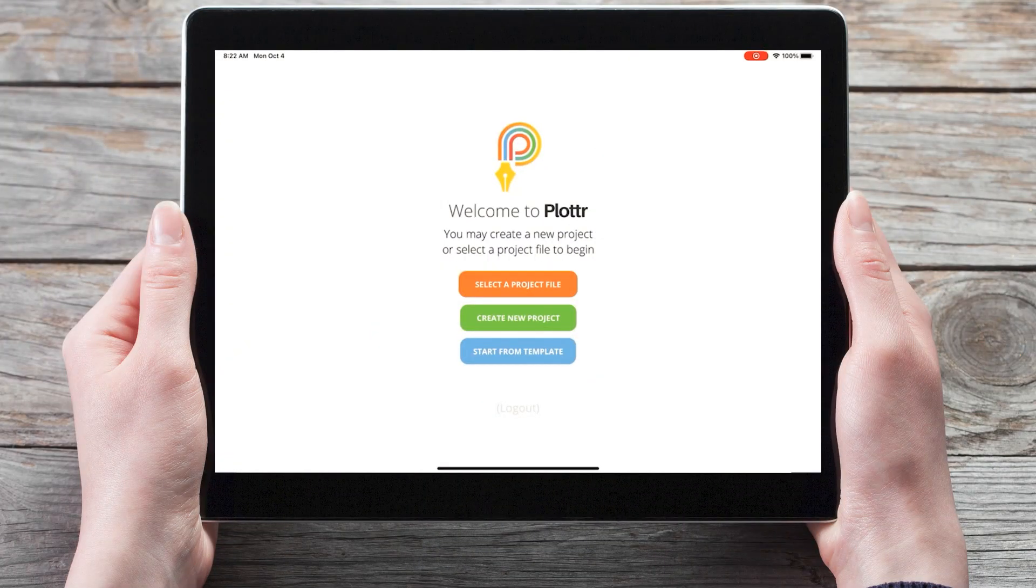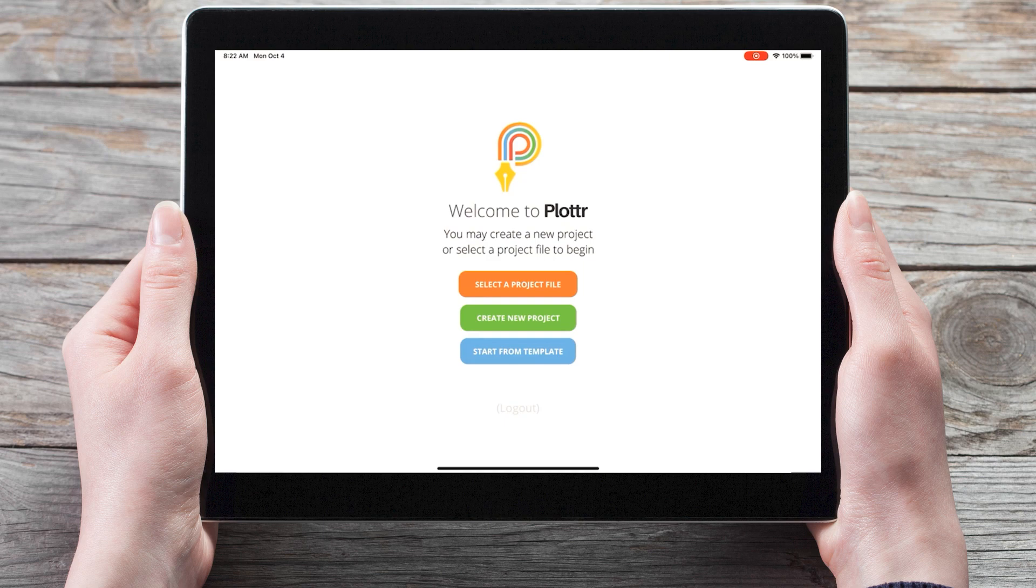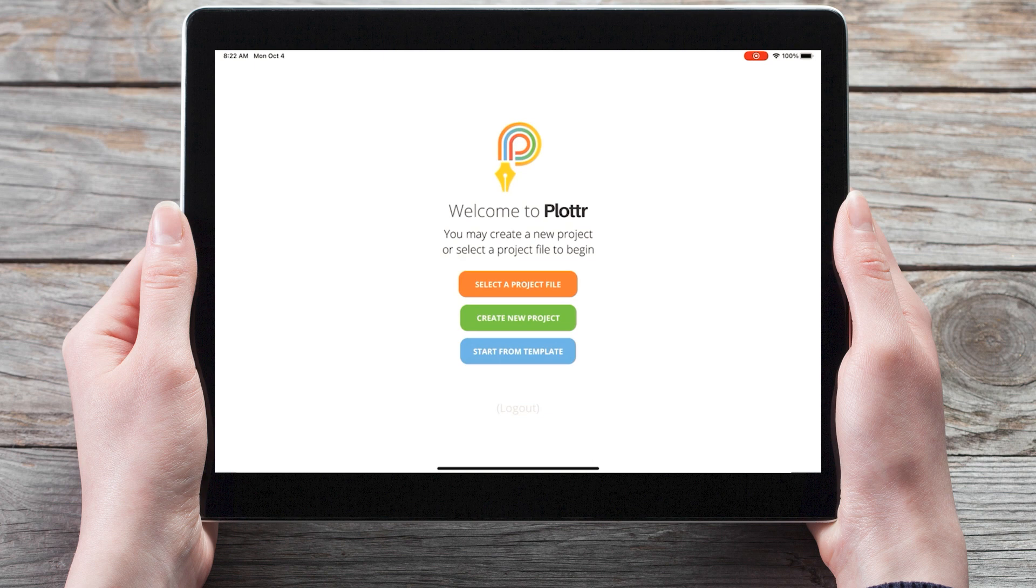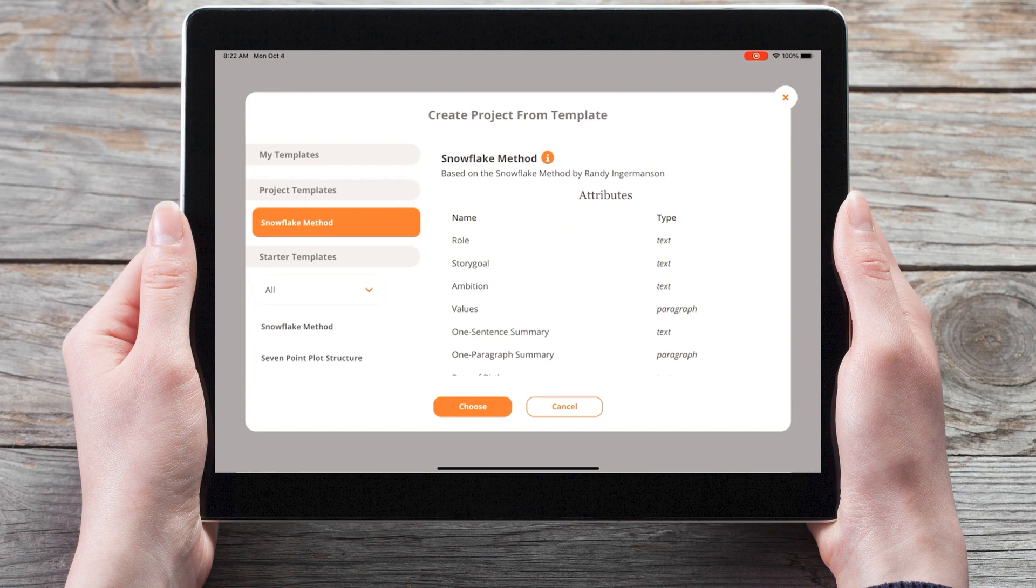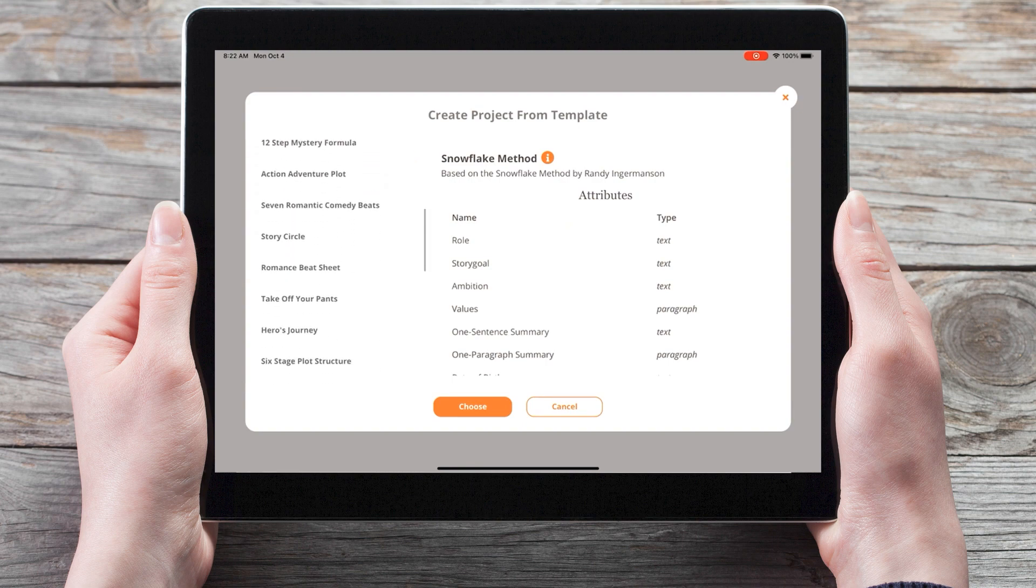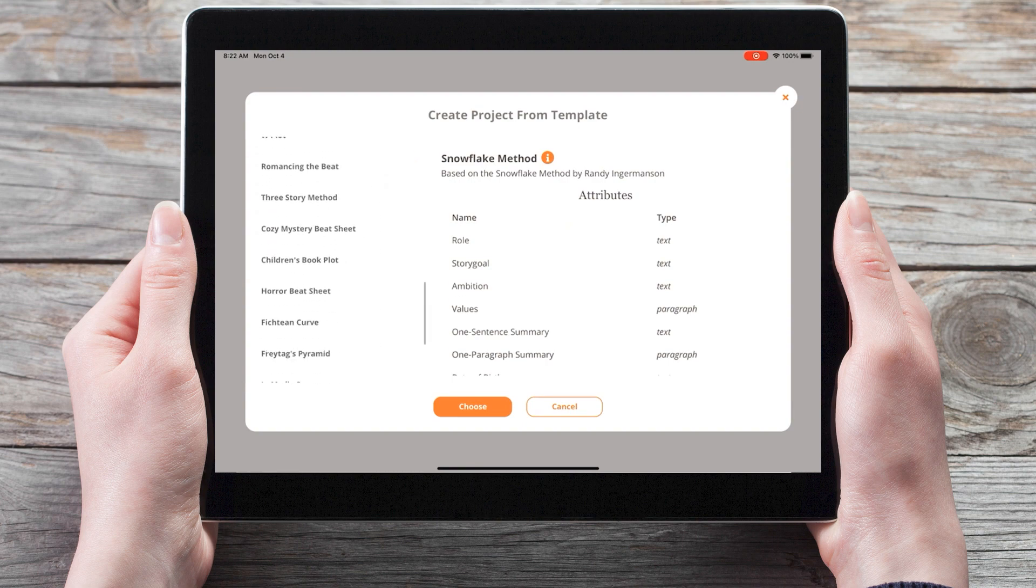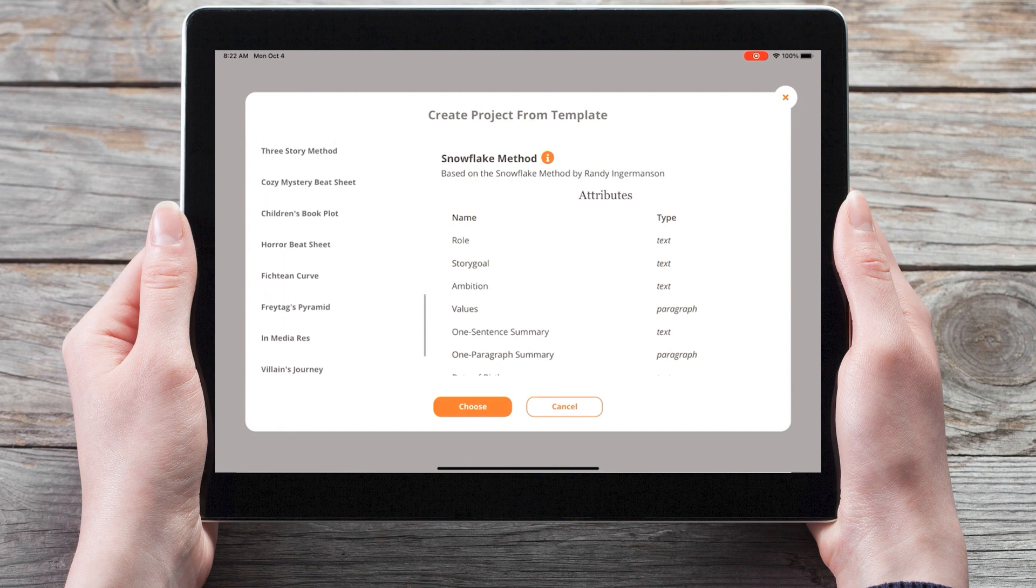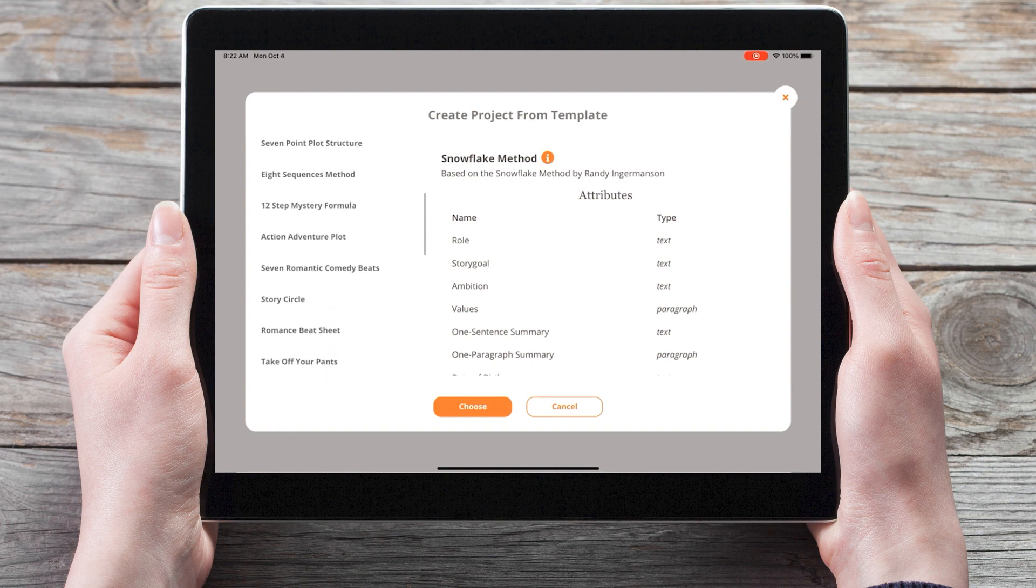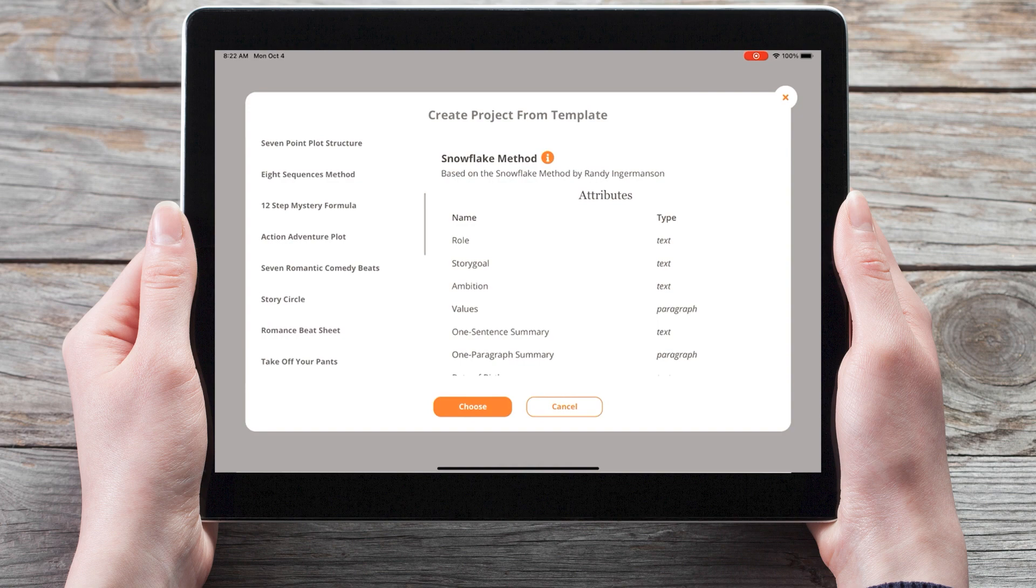Here we are in the dashboard for the Plotter mobile app. In addition to creating a new project or selecting a project file to open, we can now start from a template. When I choose this option, it now gives us a list of starter templates to choose from. So we can scroll through the menu on the left and choose any of the templates to see what it will create.